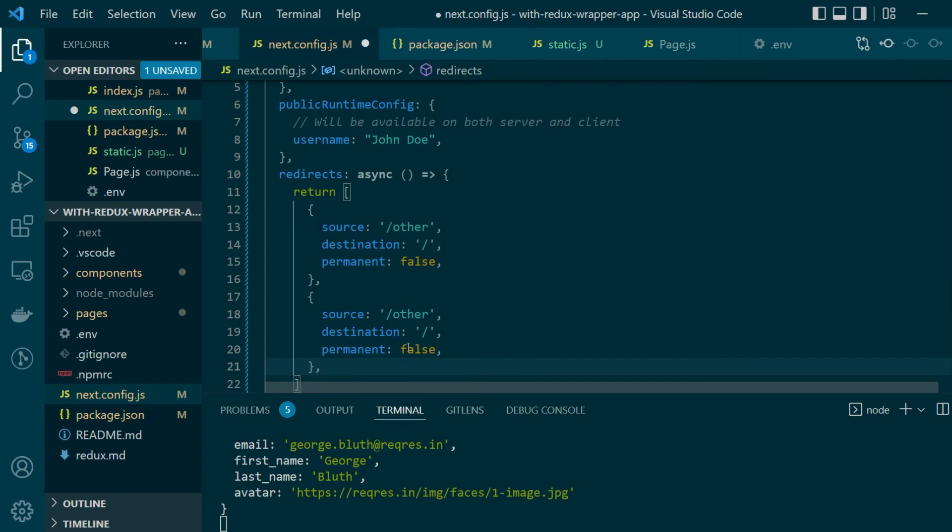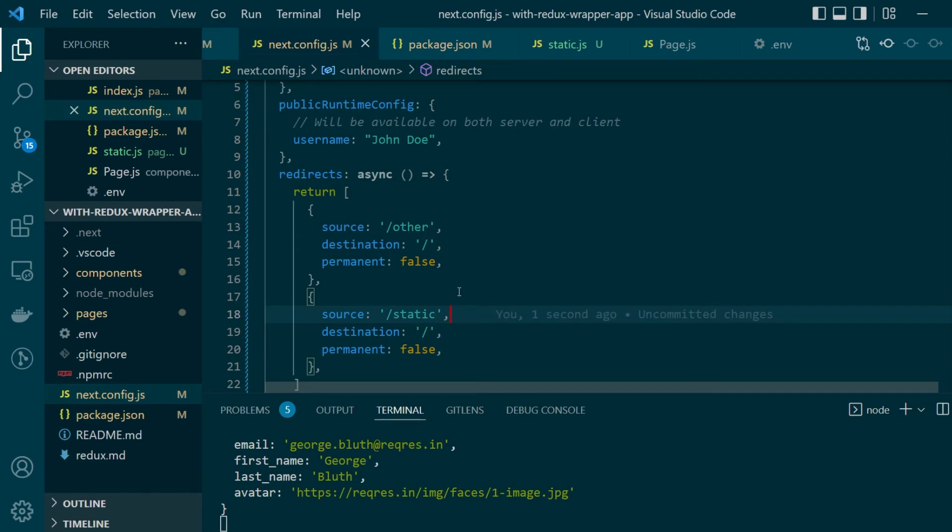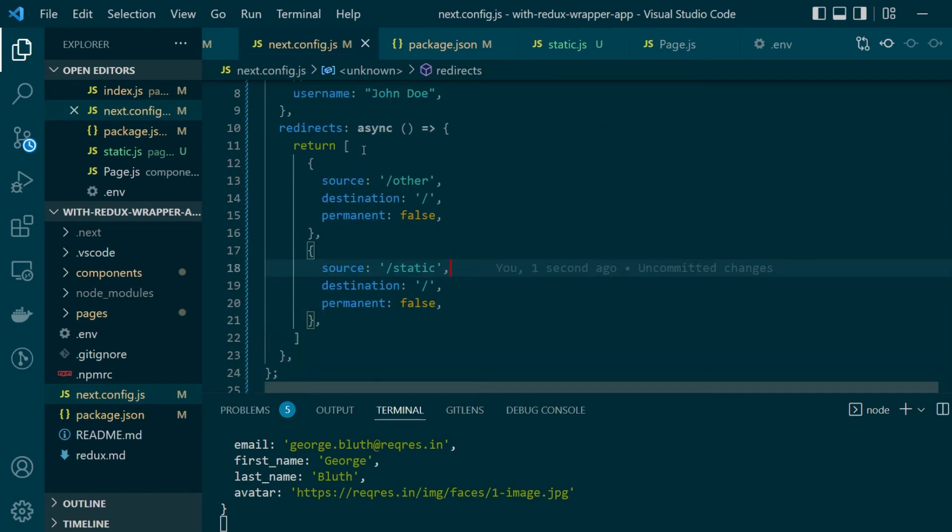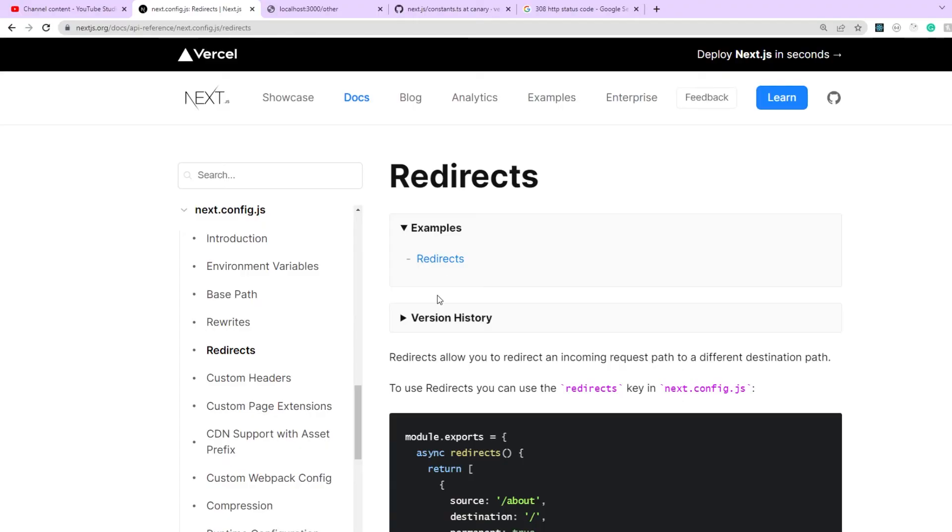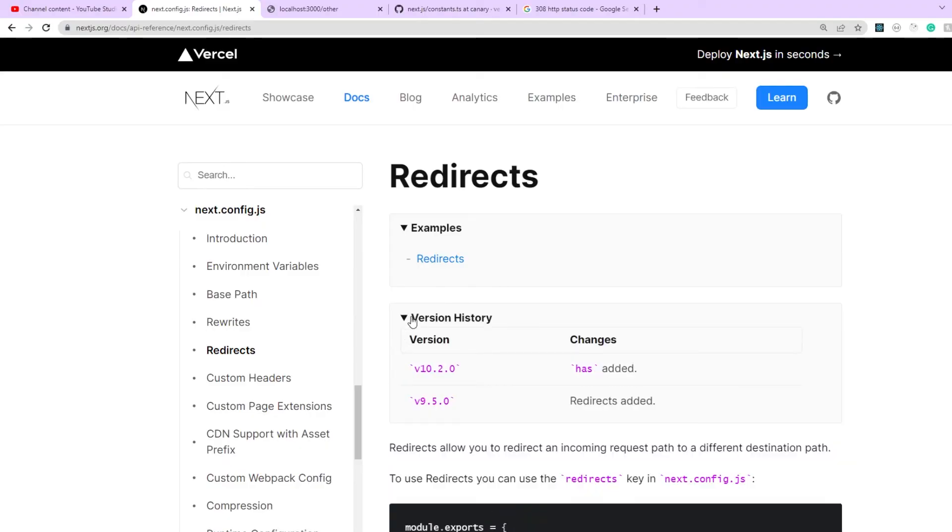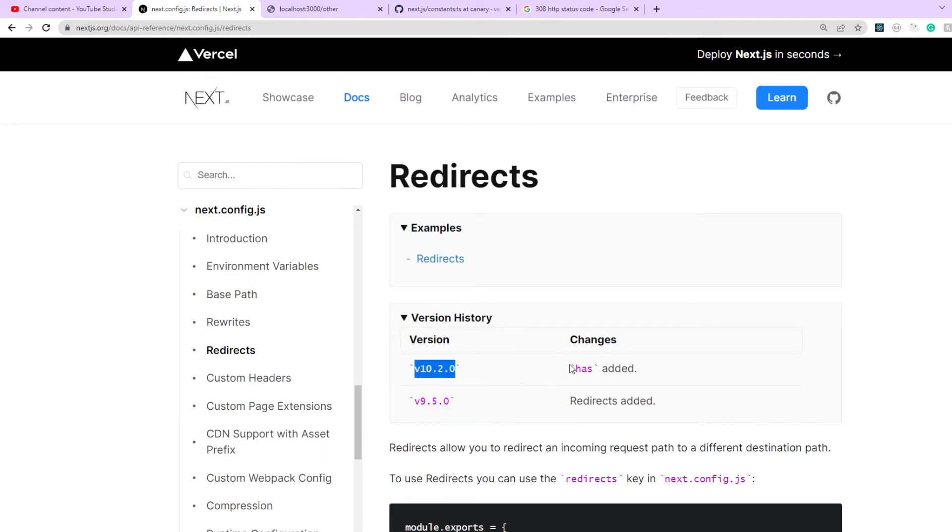So like this you can define one or more redirect rules from the next config file itself. For example here I also want the temporary static page that I created to redirect to the home page so I can add something like this within the array that's being returned by this function. Now one thing to make sure here is that you're running the latest version of next.js so as you can see here redirects were added from version 9.5.